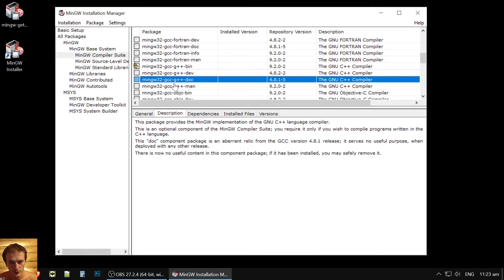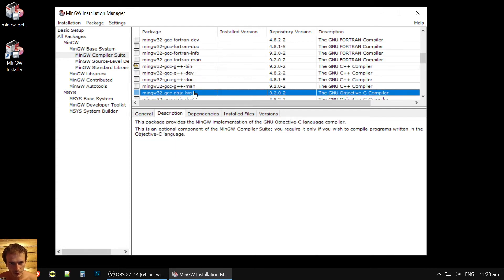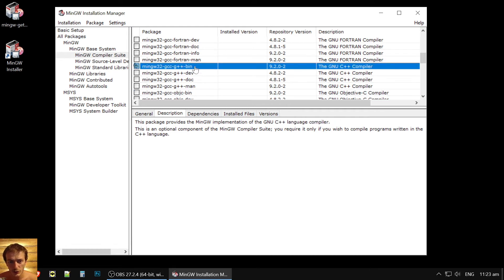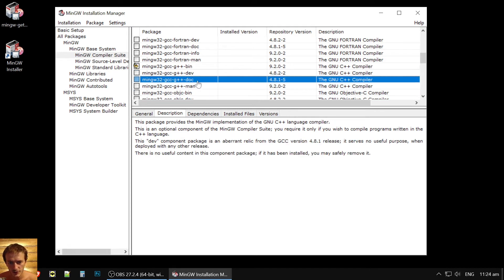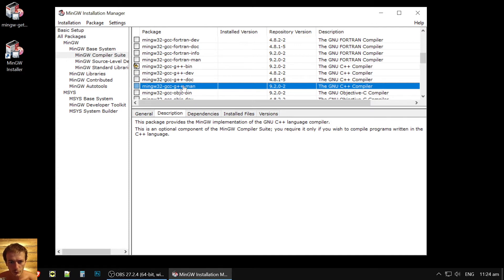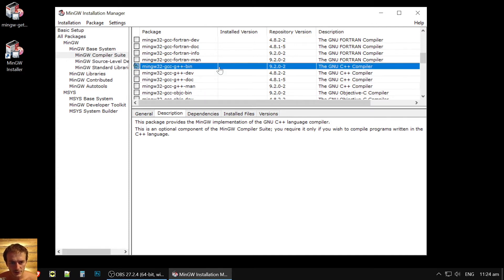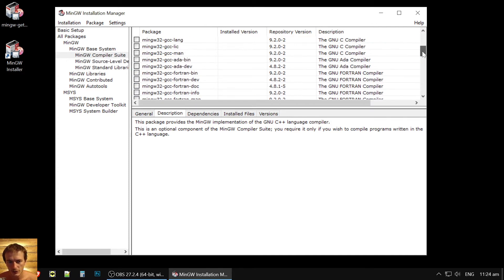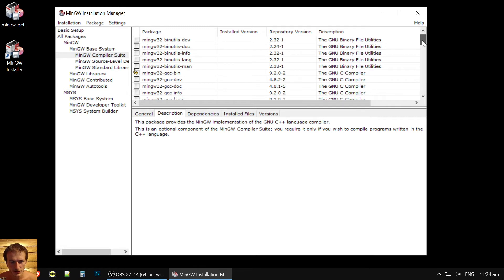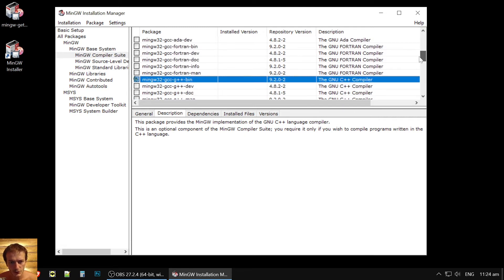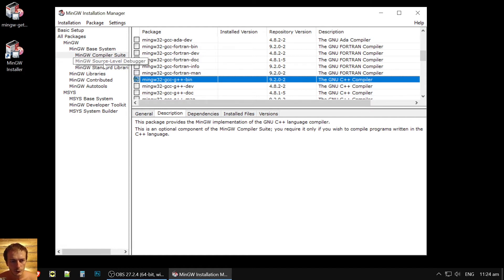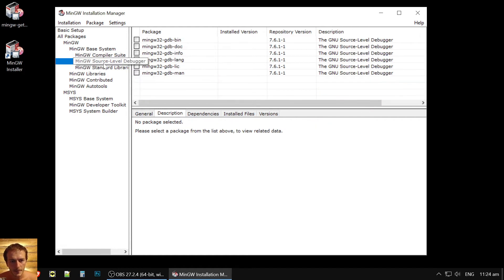So there are different types of extensions here and we need only binaries. Do not need dev or doc or manual files. So we need GCC bin and GCC G++ bin. It's C++ compiler. We also need it to perform linking.